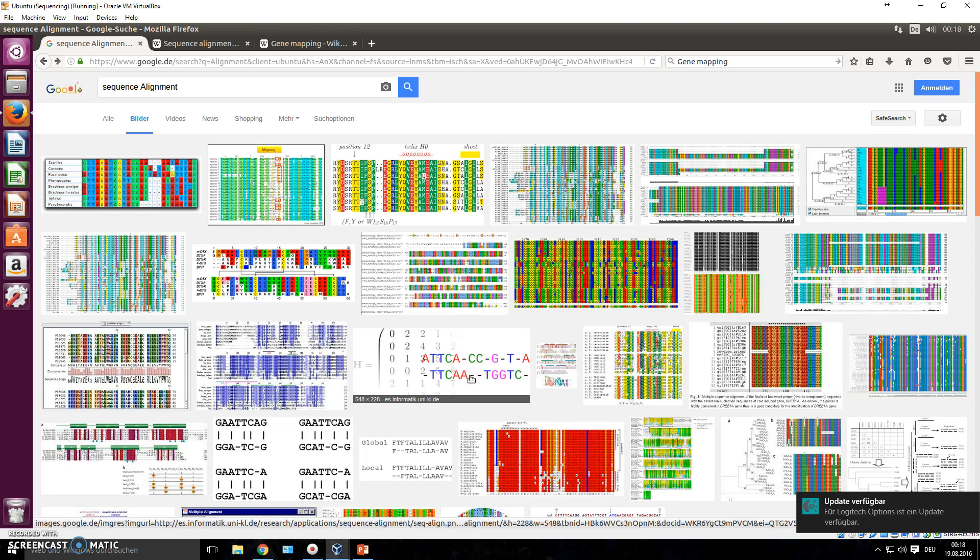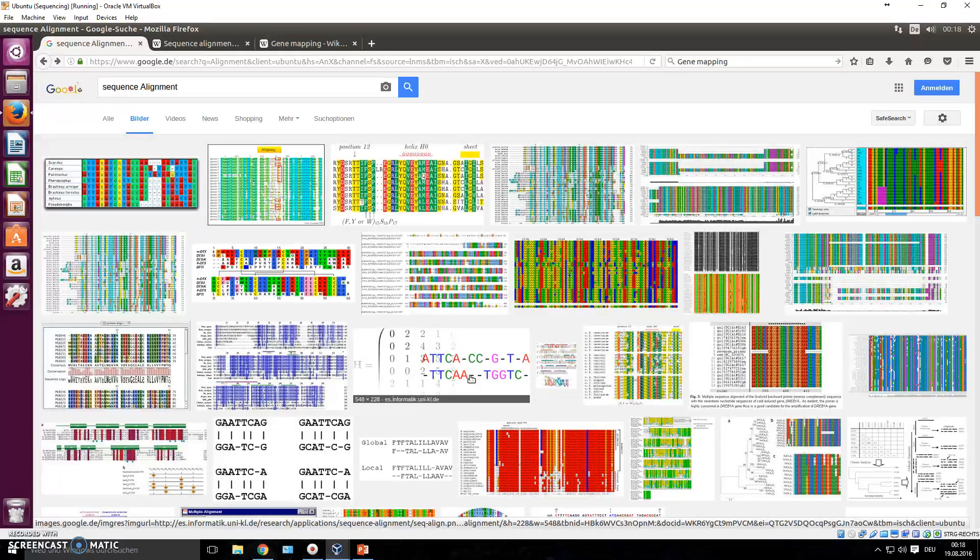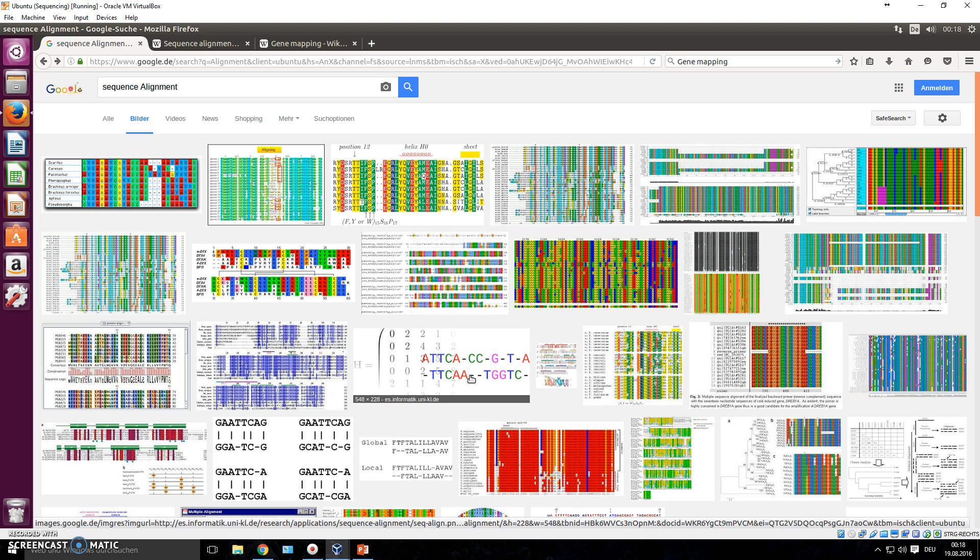So the first thing that we'll do now, once you understand what alignment really is—obviously this was a very brief introduction, there are several courses, there are whole semesters based on what sequence alignment is—but this was just the idea of what it means, what actually happens. So now you can obviously learn, if you're interested in this kind of stuff, how do these algorithms work? Because they give certain scores for mismatches and matches and insertions and deletions.